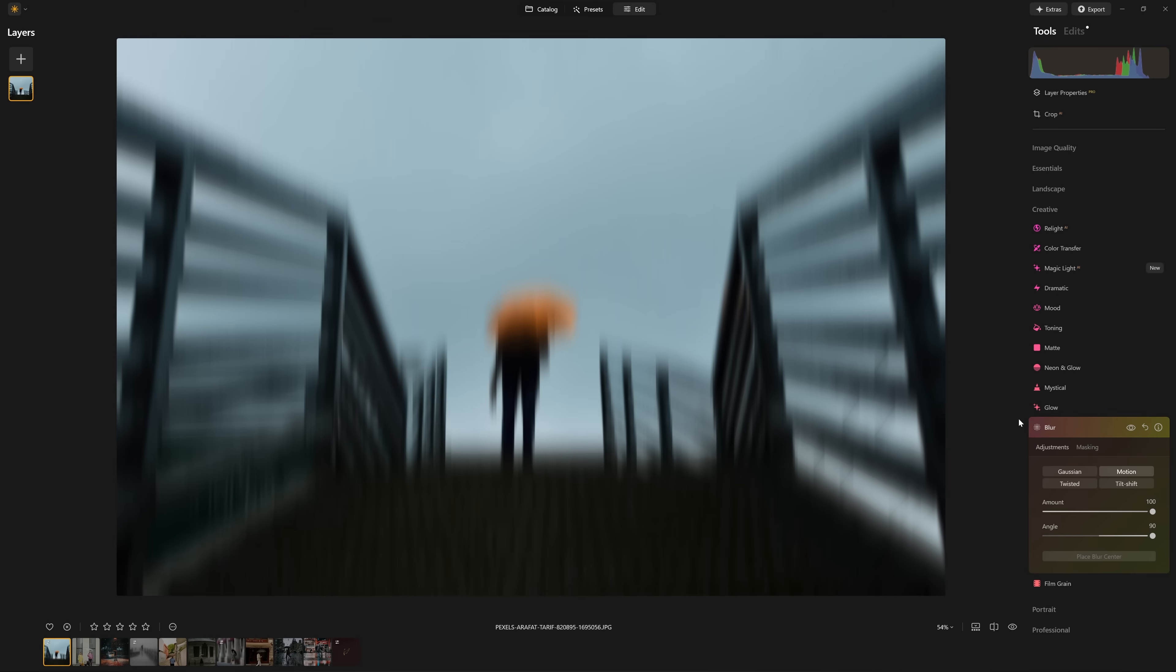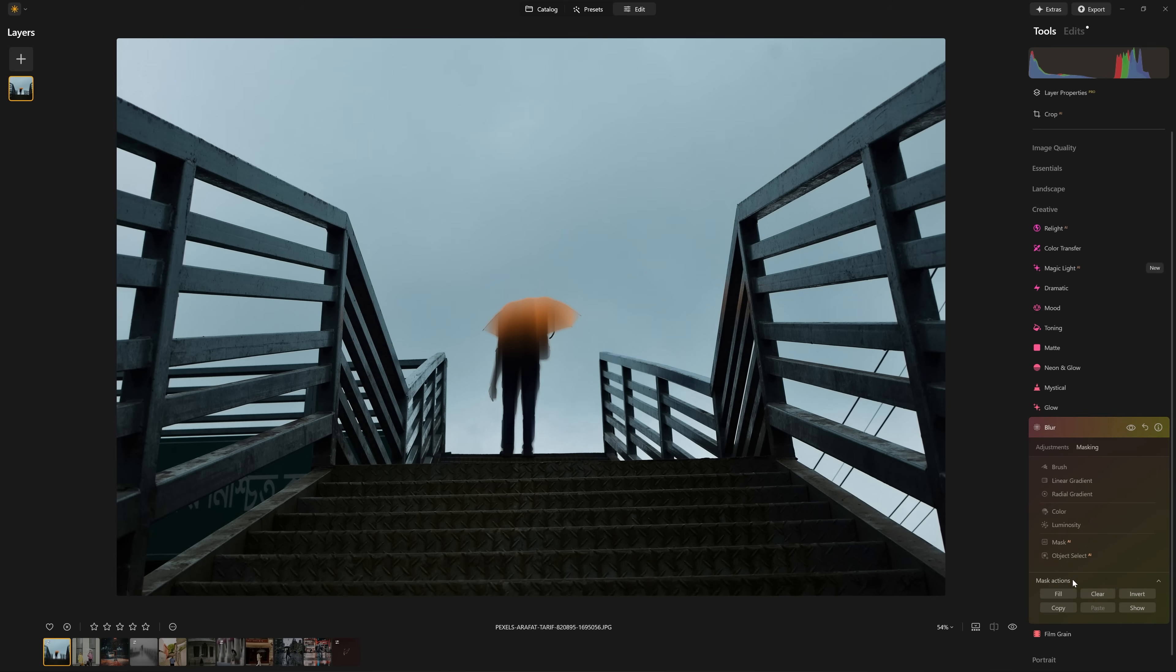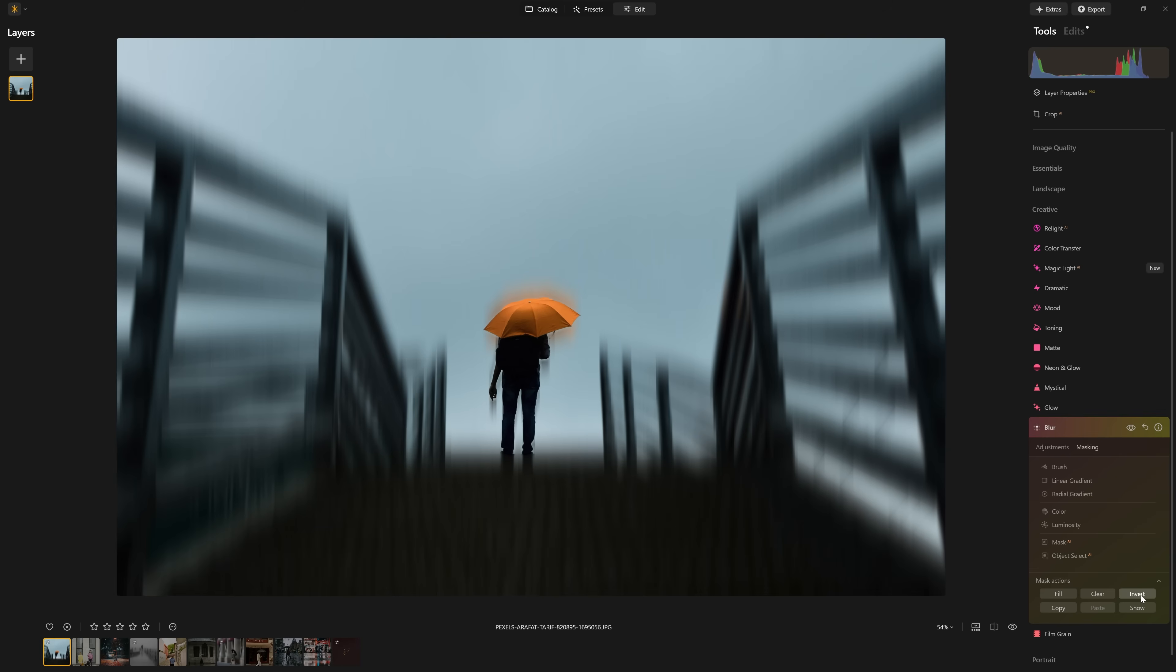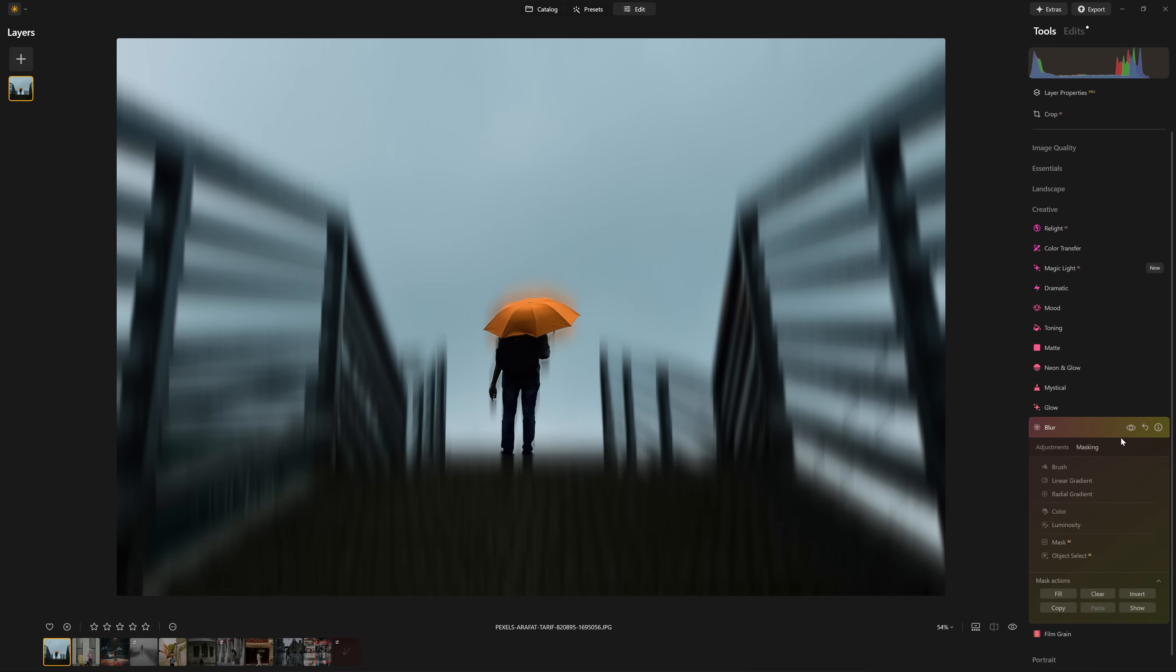So all we need to do is remove this effect from our character here. Several ways we could do that. We could use the AI mask to isolate the human subject. And as we apply the mask, you can see that we have the blurring over the person, but not the background. We want the opposite of that, which is really easy to do with the masking. We need to come to the mask actions and we just want to invert that mask. So now we have the blurring on the background, but not on the person.